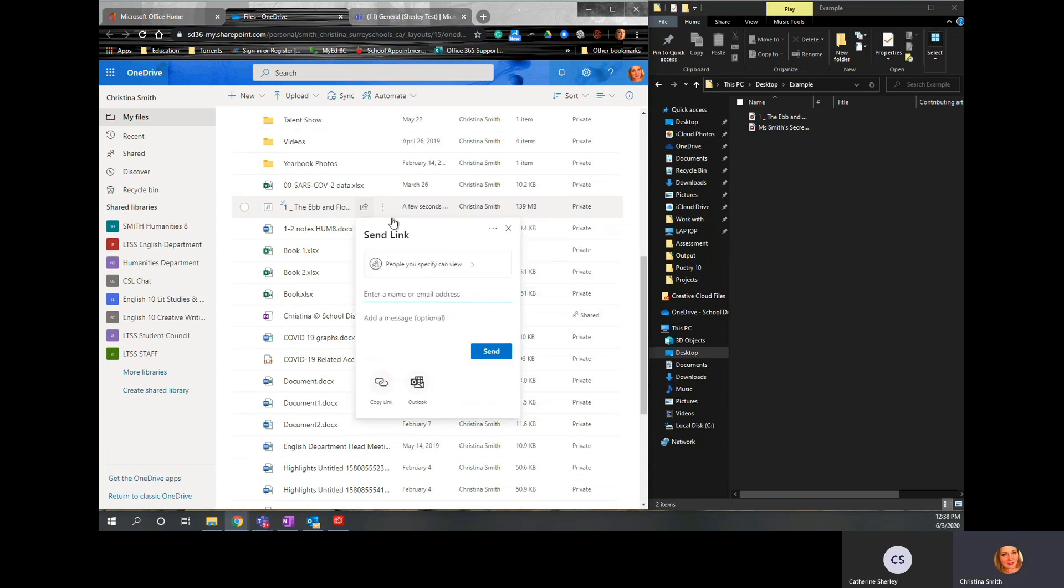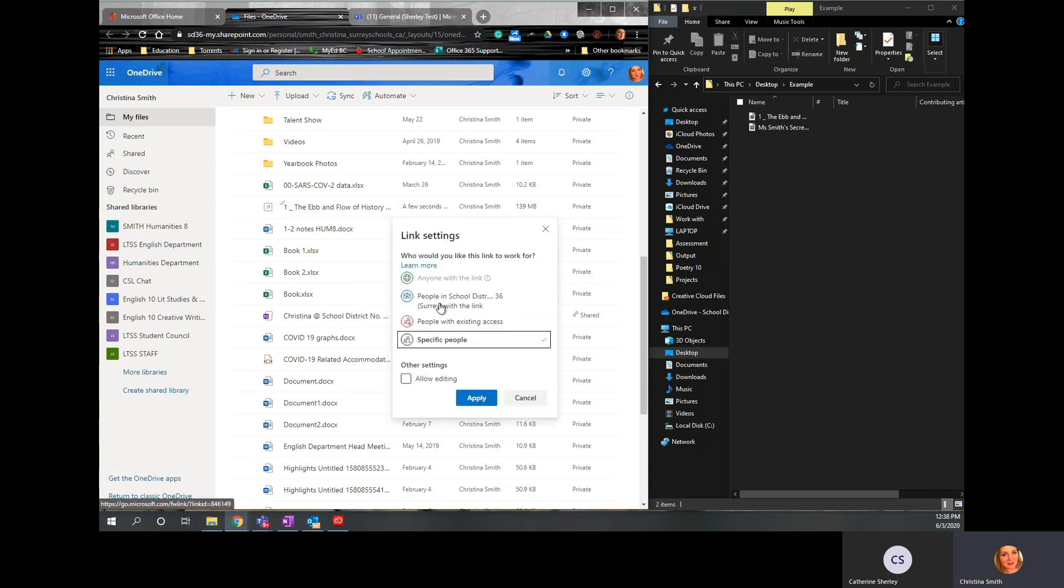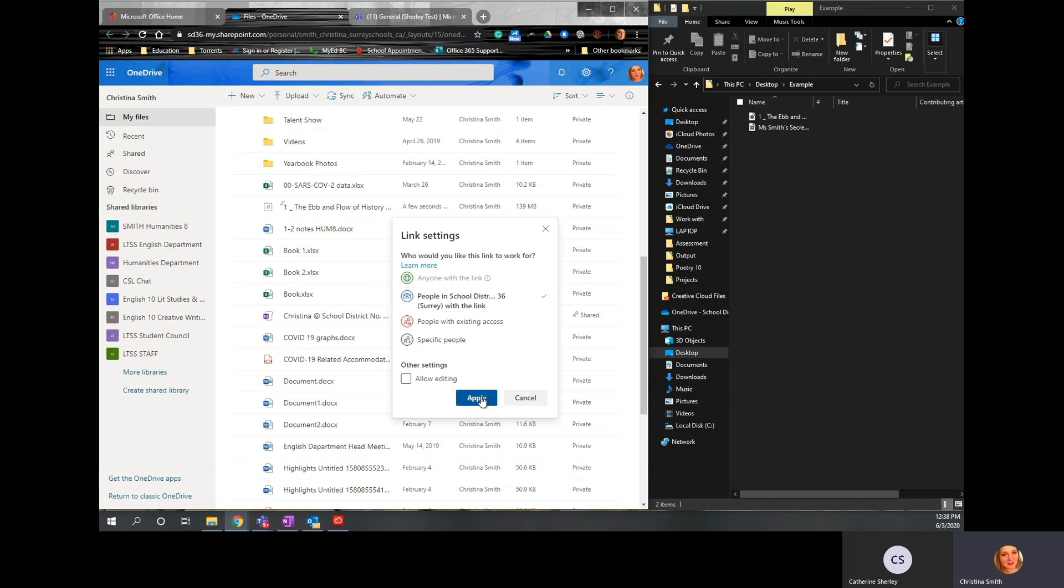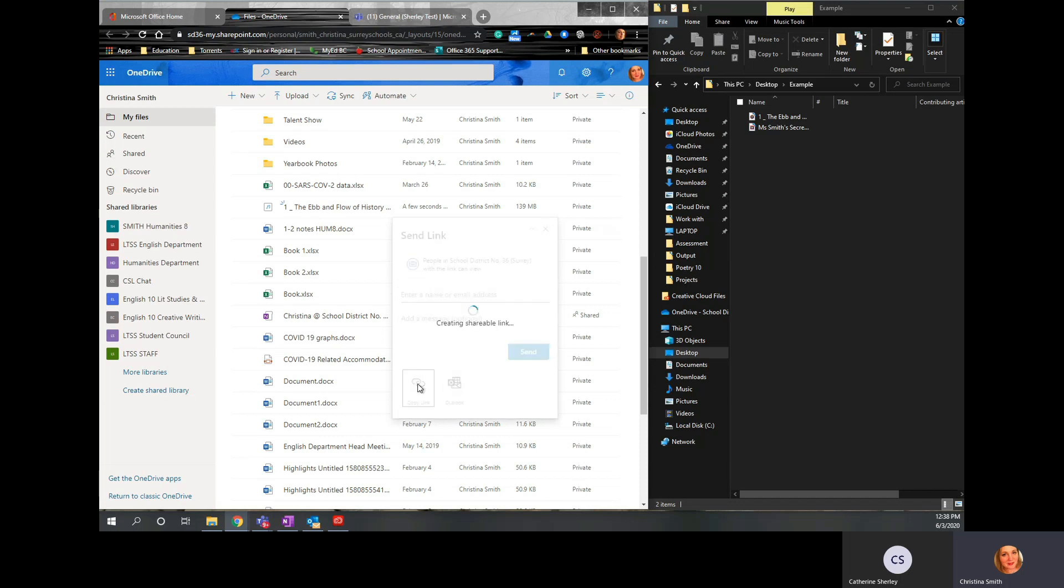Again, you want to make sure that you have a link that people in Surrey School District with this link can see it. Click Apply. Copy the link.